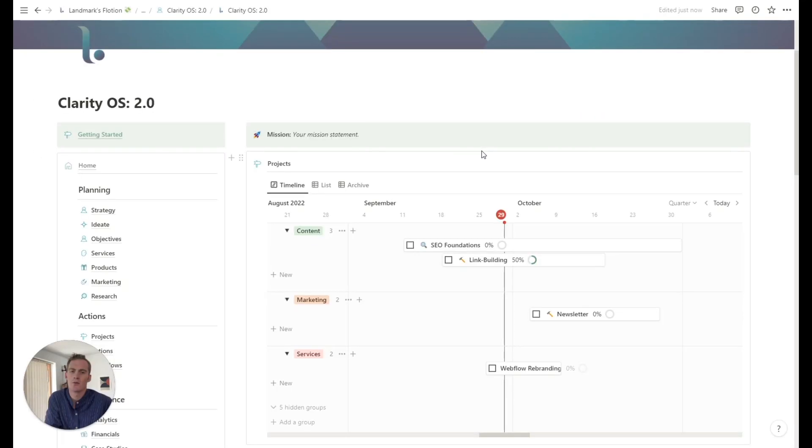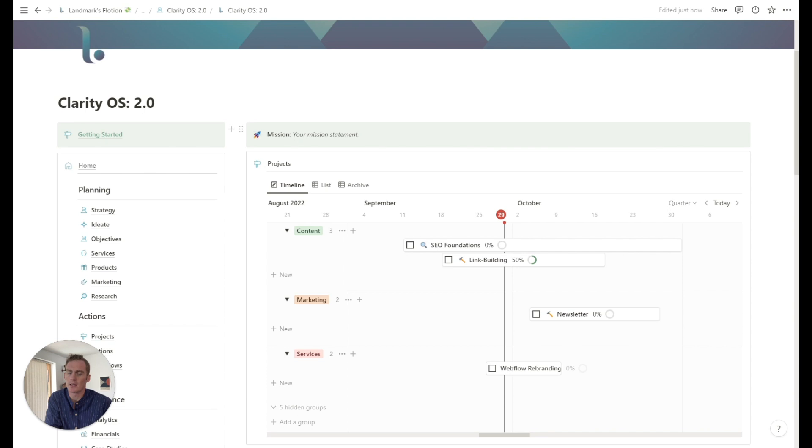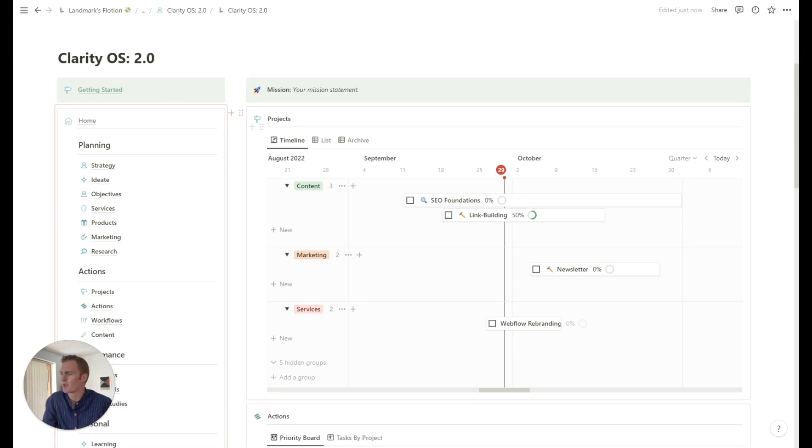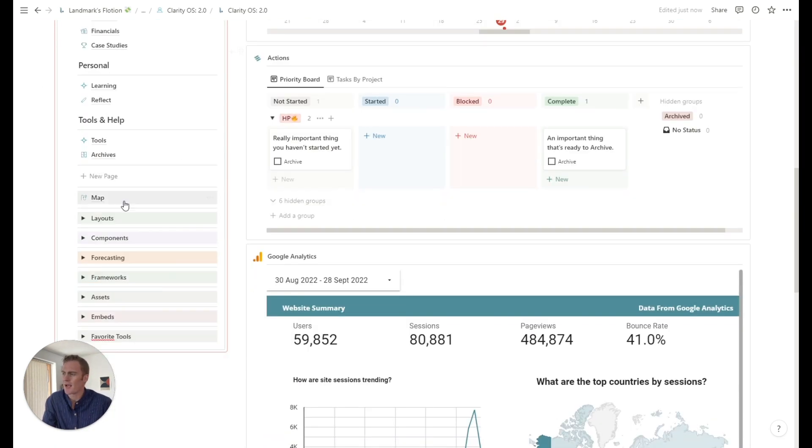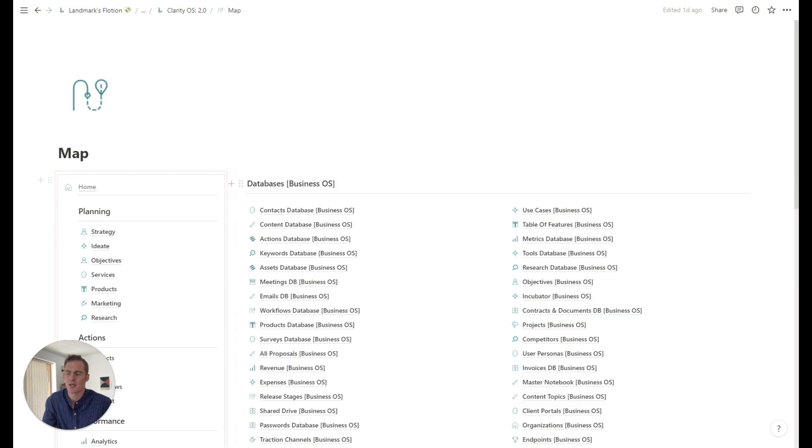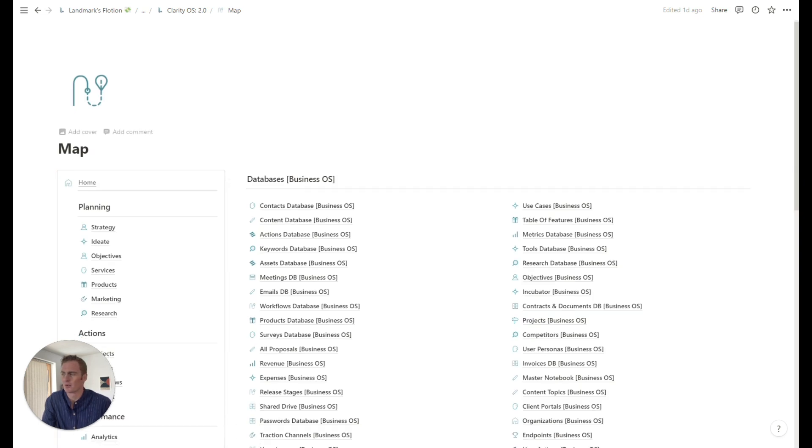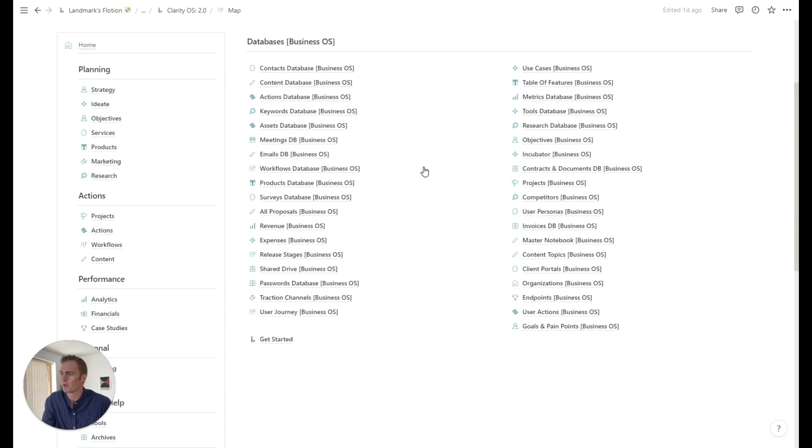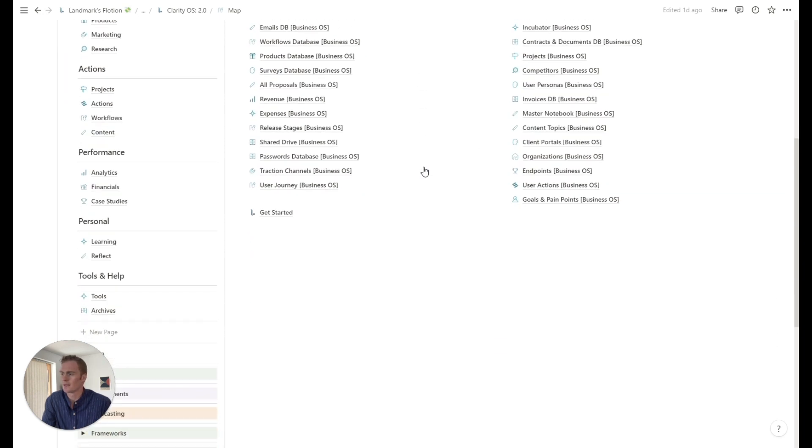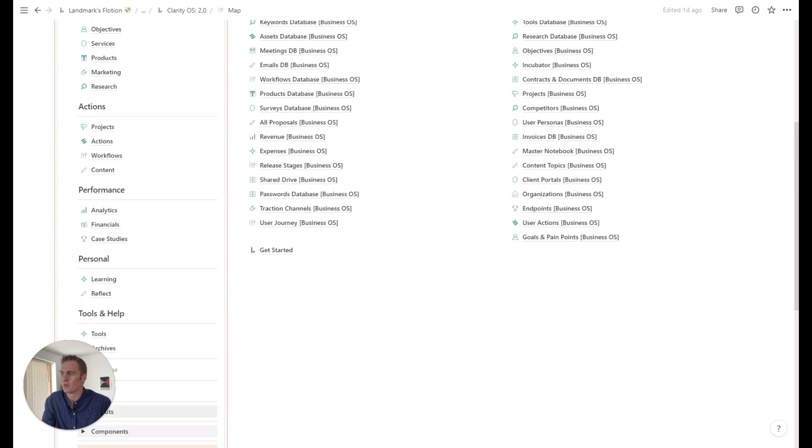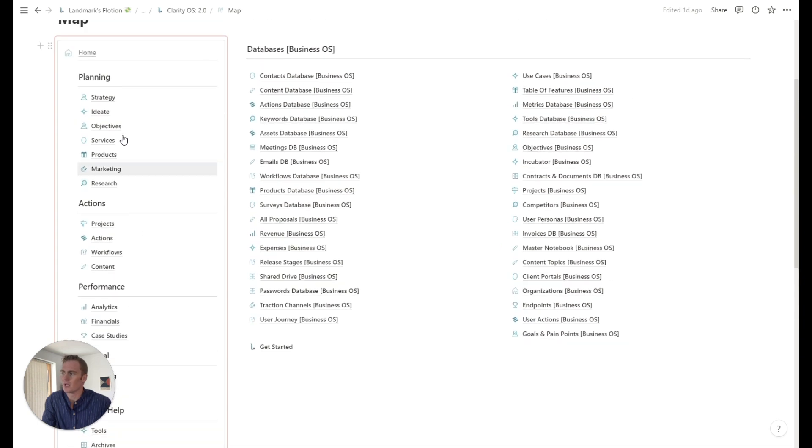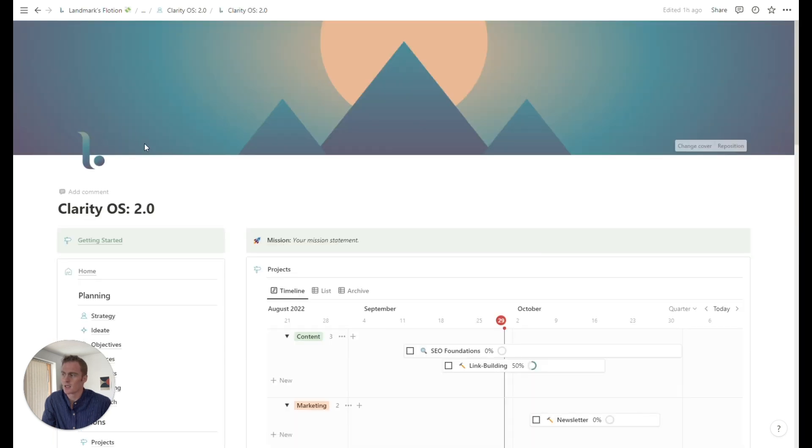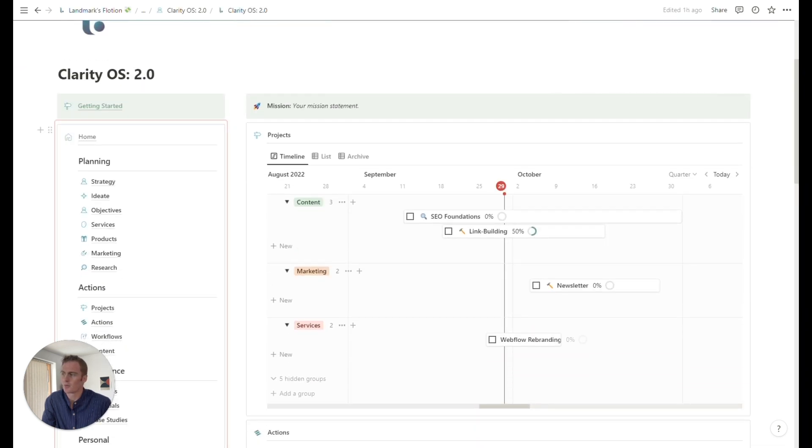So the first thing to note is the structure of the Notion OS. And this is going to be similar for all of the models on the Landmark Lab site. So we have a menu and we have a map. Those are the two key things to always be aware of. Inside the map, you'll find all of the databases that make up the Notion OS system. And inside the menu, you will see all of the pages that make up the setup.